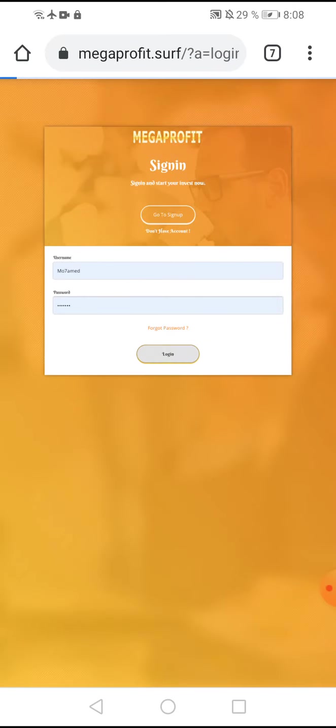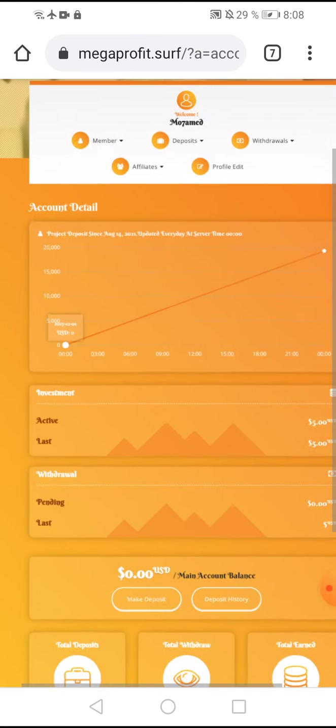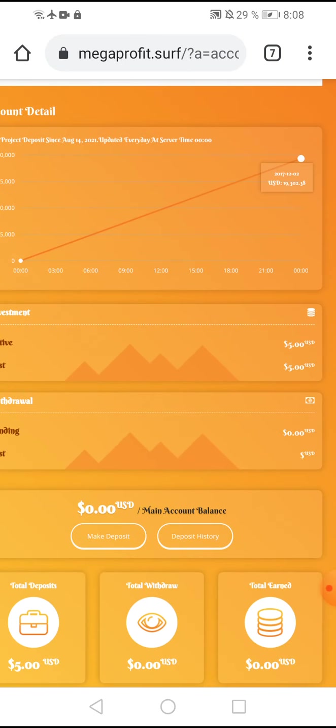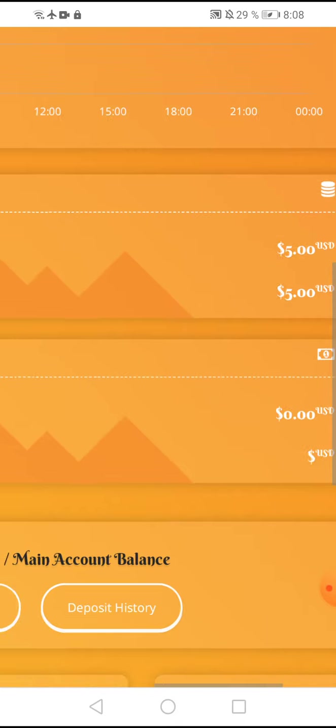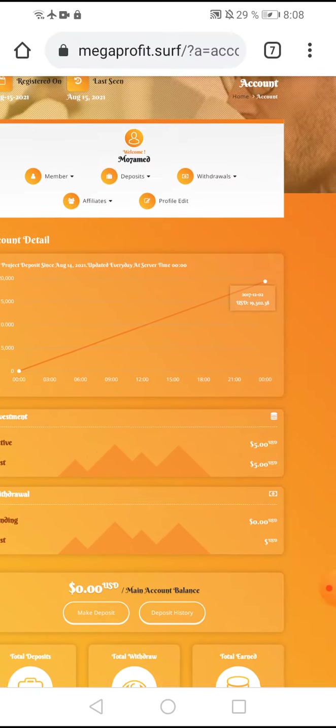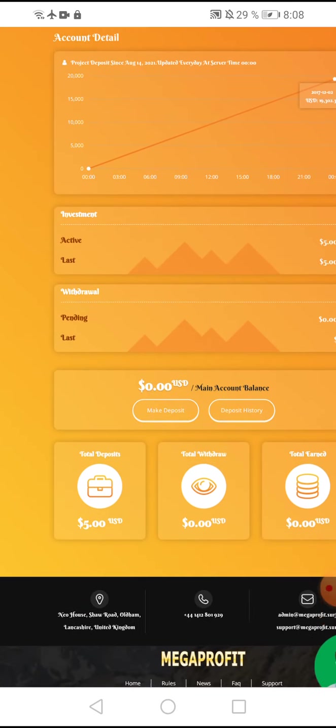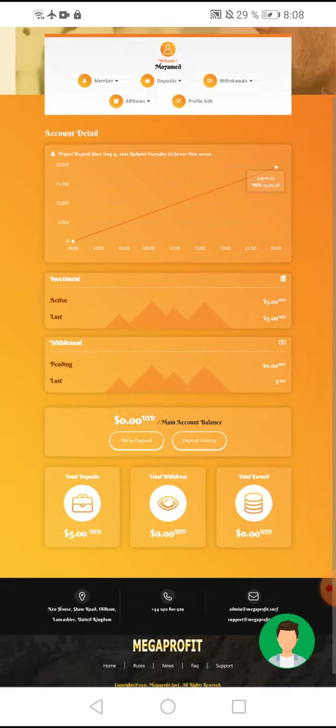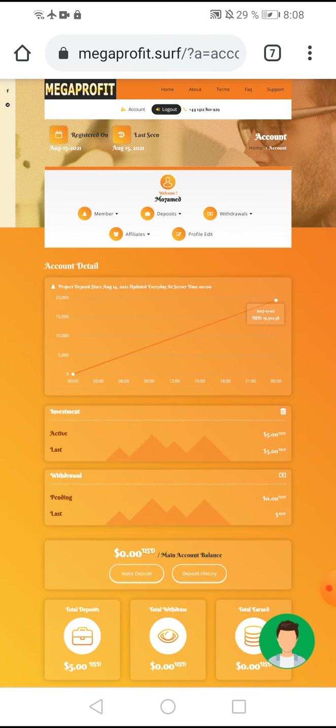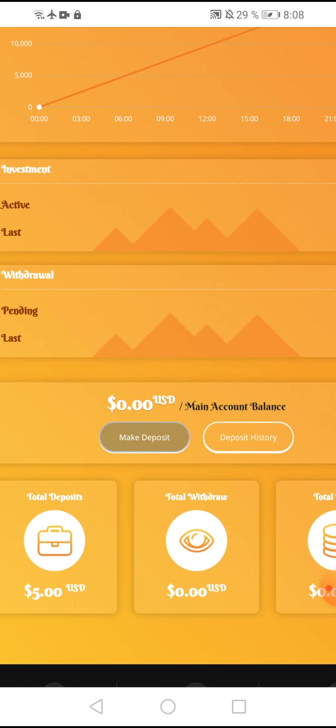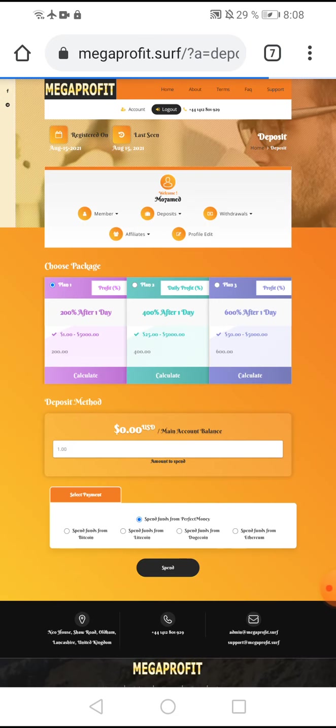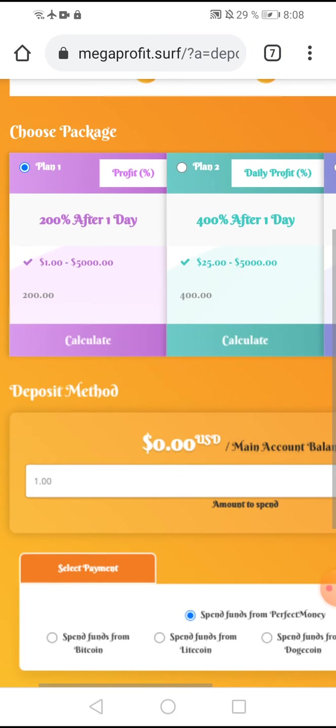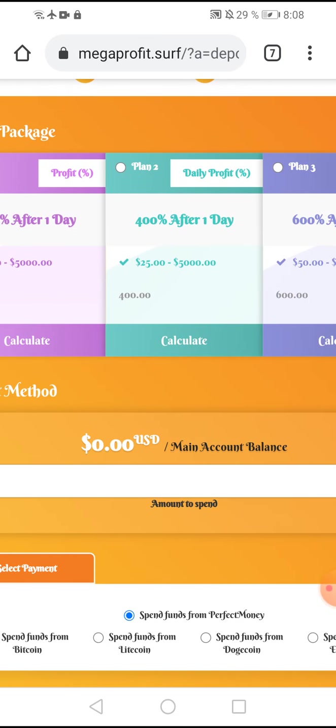This is the dashboard in this website. My deposit is five dollars. After 24 hours I can earn money. For creating a new deposit, click make deposit and choose any plan.